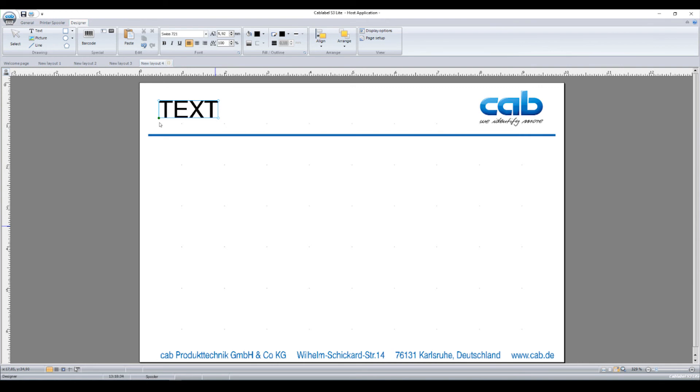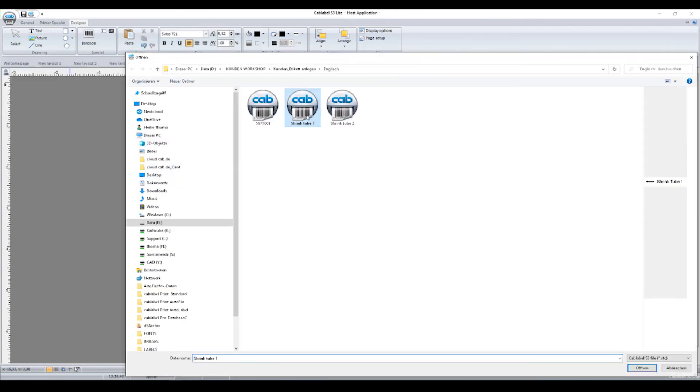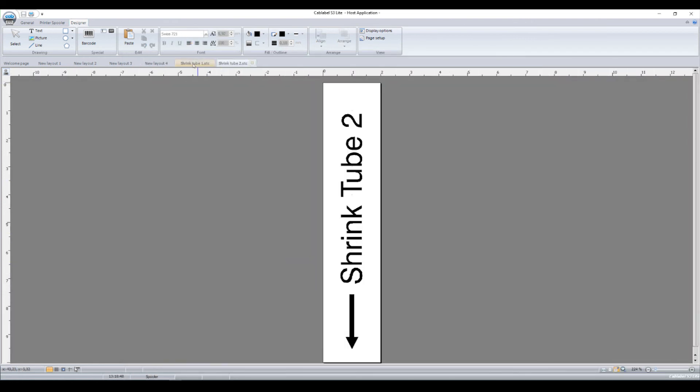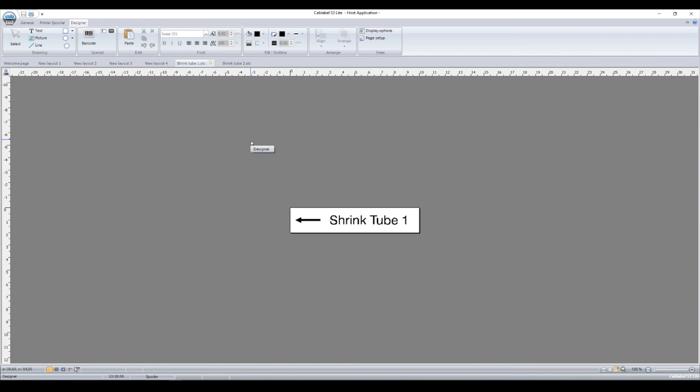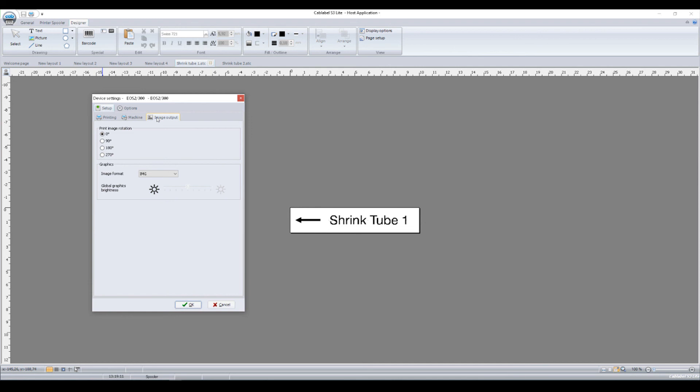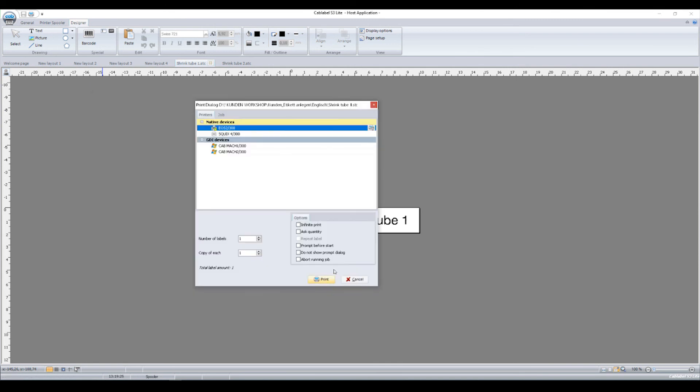The last point I want to talk about is the print direction. So we take a shrink tube as an example. Right now my direction of printing is displayed by the tip of an arrow. So I can set my label so that I can read the text. But before I am printing, you go to the printer driver to the image output. And you can rotate the label, the print out for 90 degrees, 180 or 270 degrees. That's all you have to do.